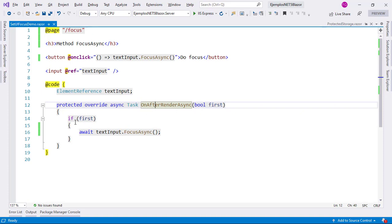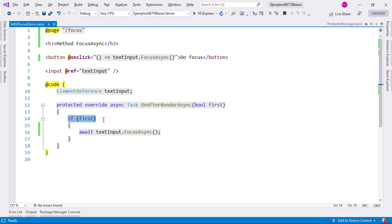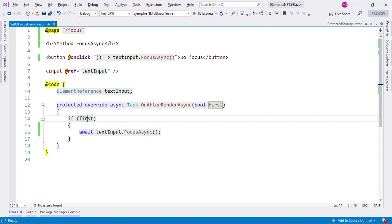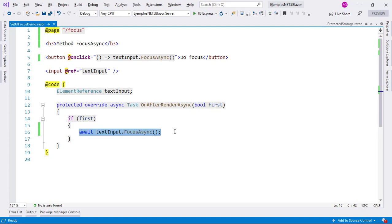And of course, we only want that focus to be done on the first rendering of the component, that is why I am using this first variable here. And I am saying if this is the first time that the component has been rendered, then, and only then, I want to focus on the specified text box.